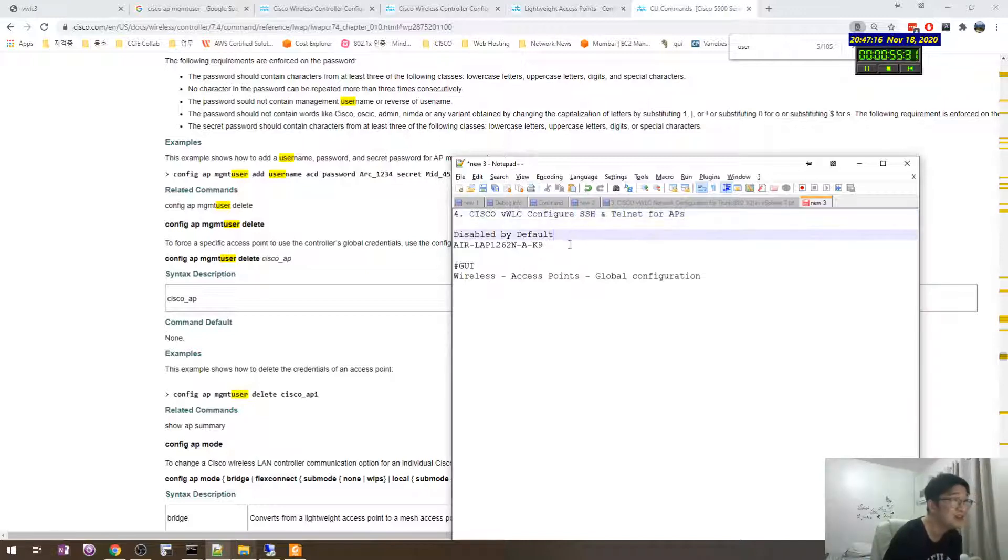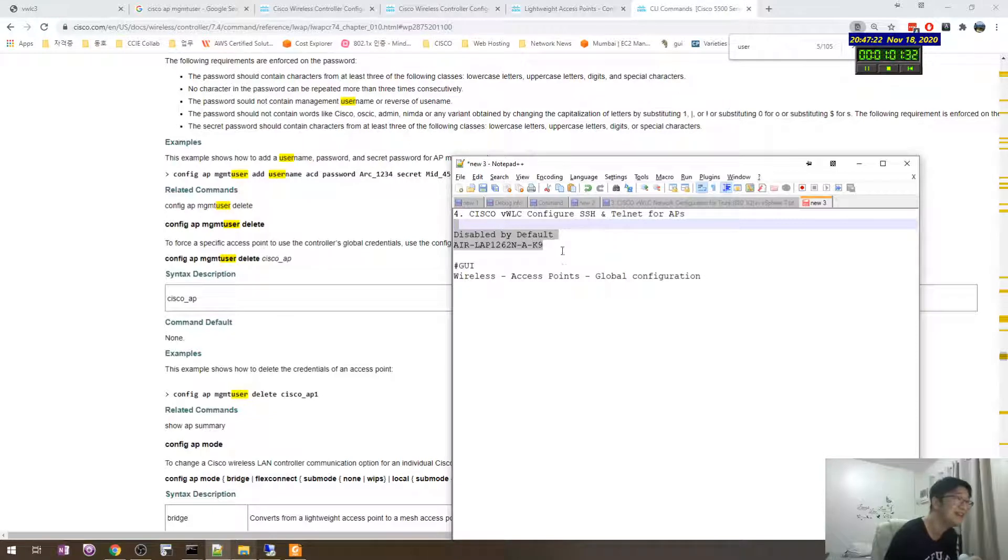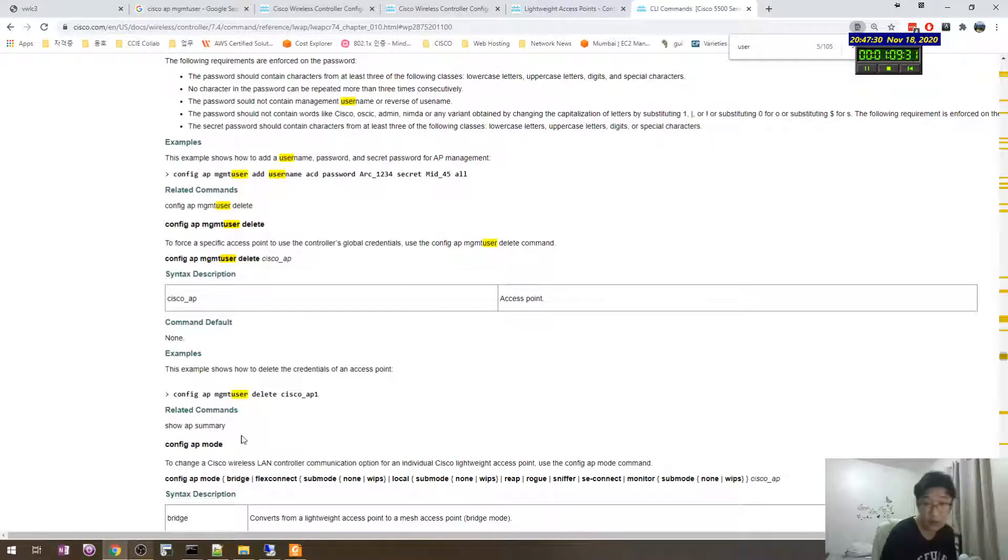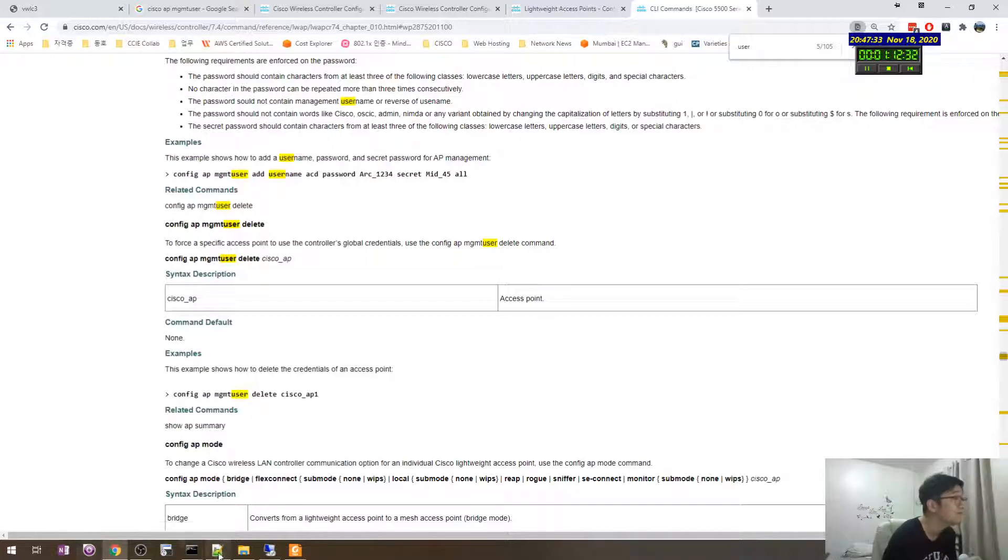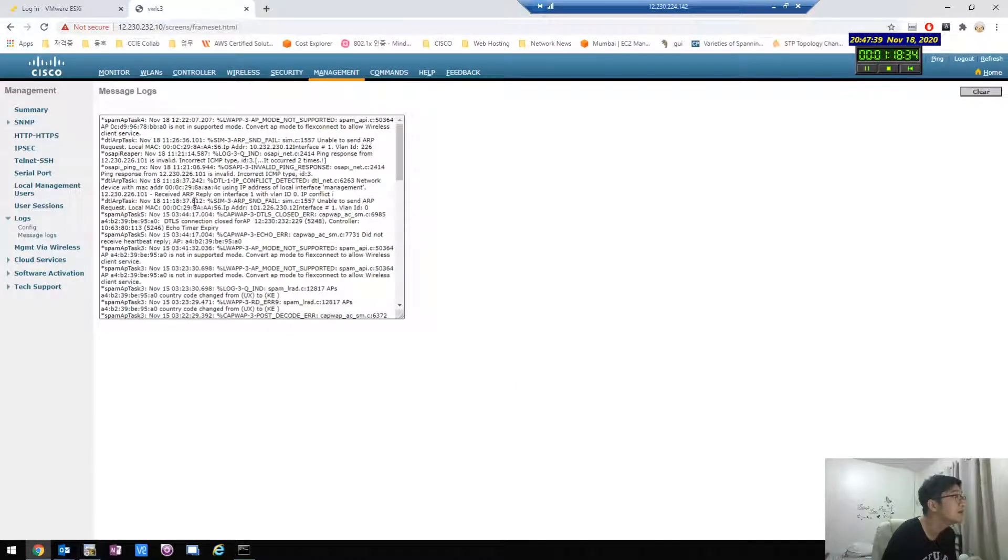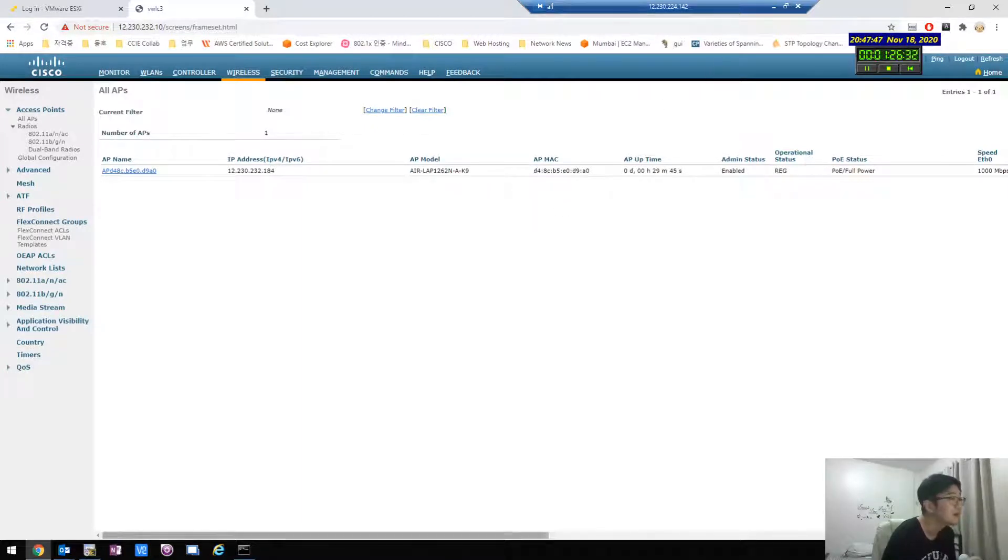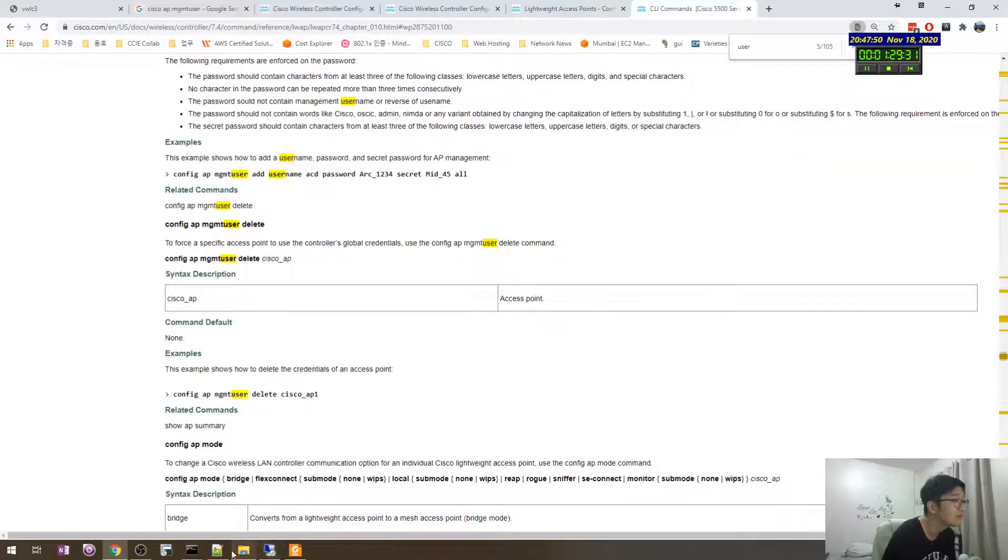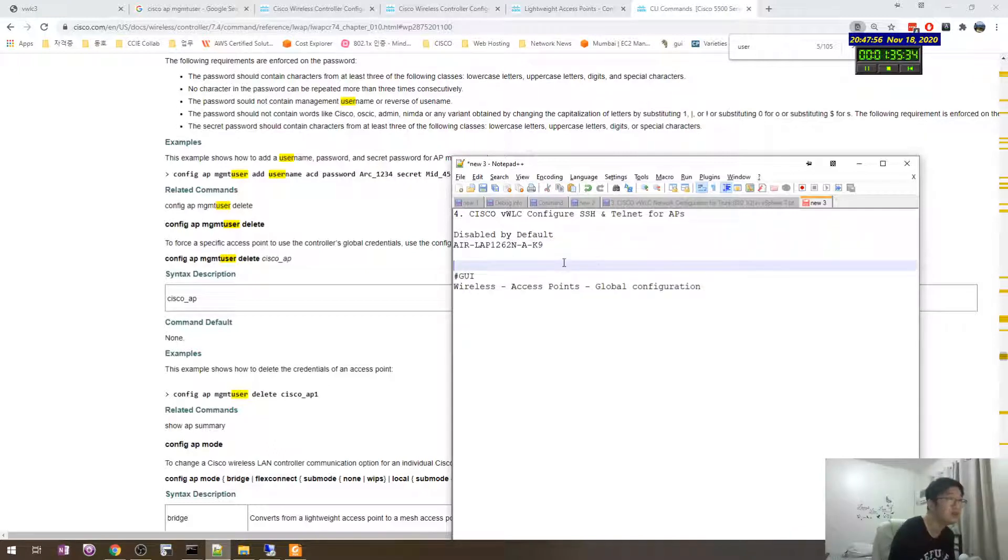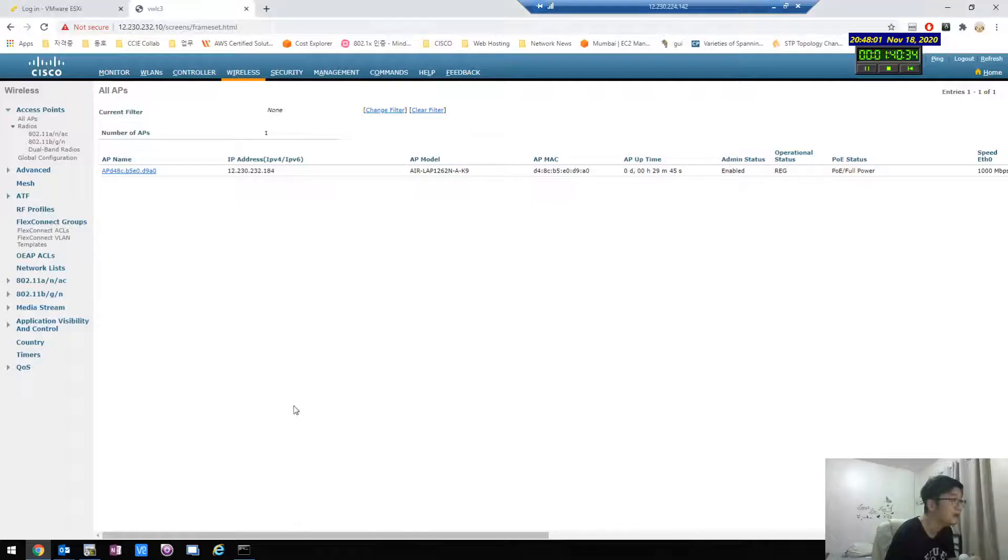So this is very important for our balanced life. Okay, this is disabled by default and I already have one AP prepared. Let's see, 180 prepared. Yeah, 1262. Okay, let's try the CLI first.